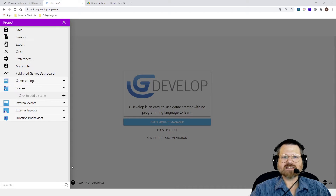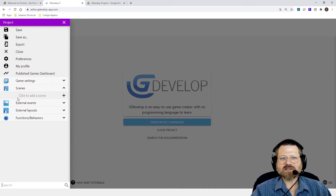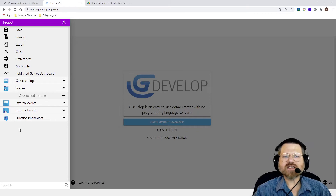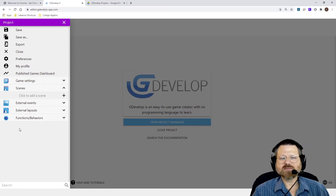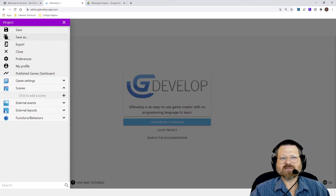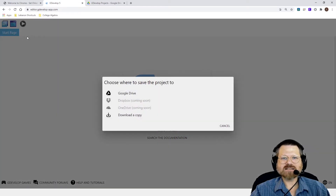Notice that instantly I have the project menu opens up over here. And there's a couple of things I want to do before I go any further. The first thing is I'm going to save this. So I'm going to Save As.